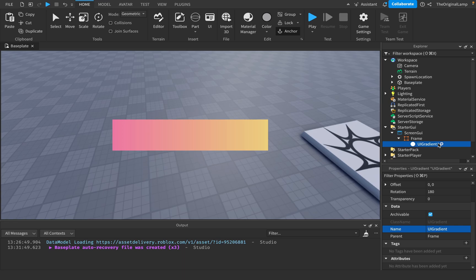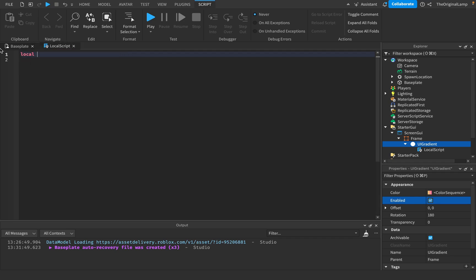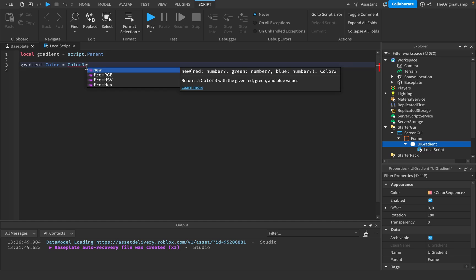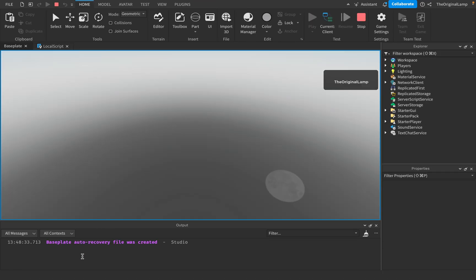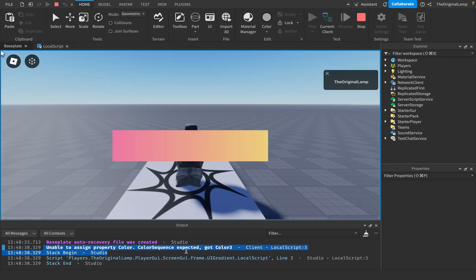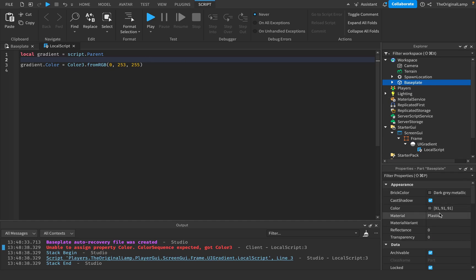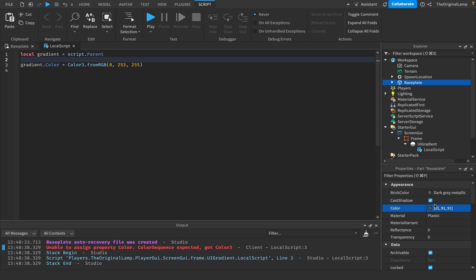The second thing is how to script UI gradients. I'll make a local script and a variable for the gradient using script.Parent. If we try to set gradient.Color to a Color3 value, we'll get an error: 'unable to assign property Color — ColorSequence expected, got Color3.' So it's expecting something called a ColorSequence. The difference is that Color3 is just three numbers (R, G, B) — a flat color — while a ColorSequence holds multiple colors, which is how we get the gradient effect.